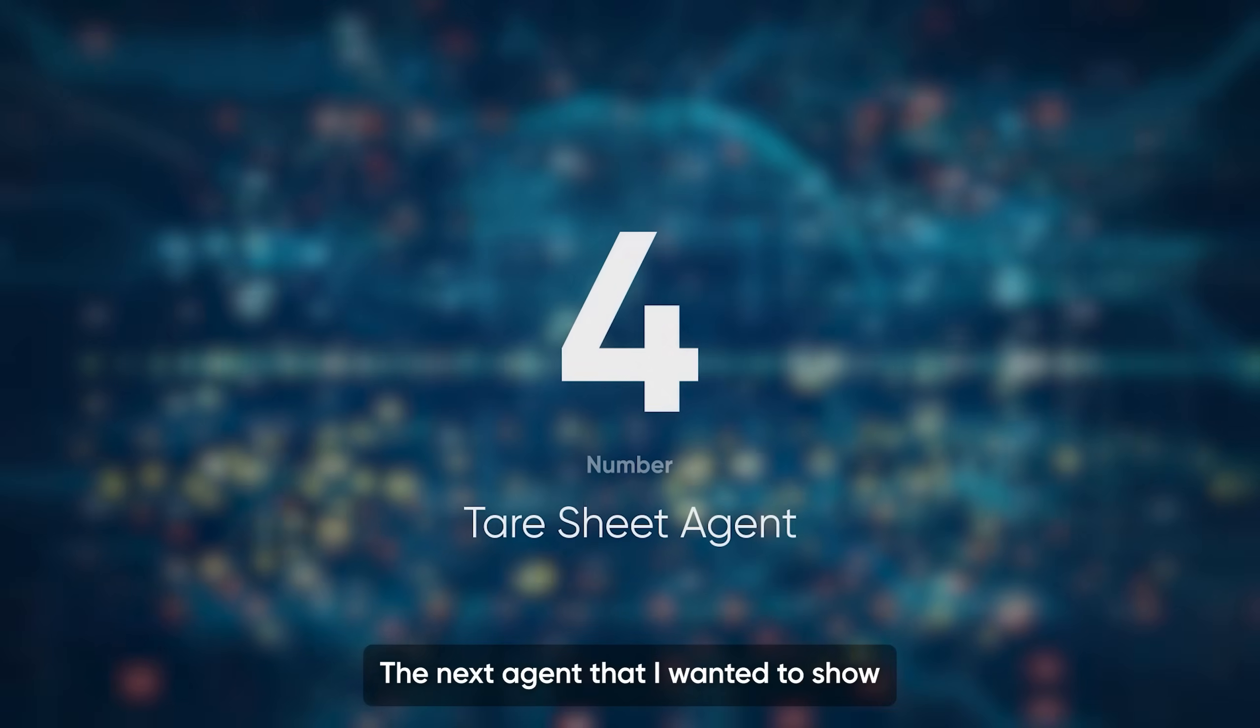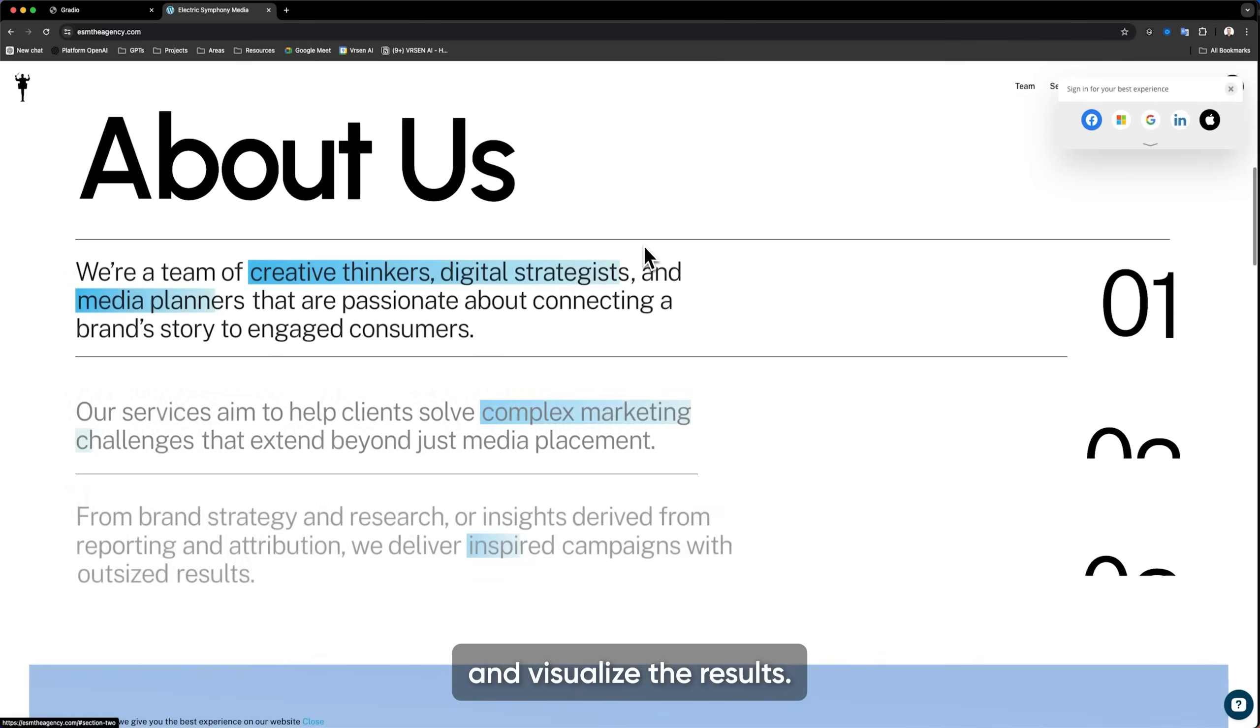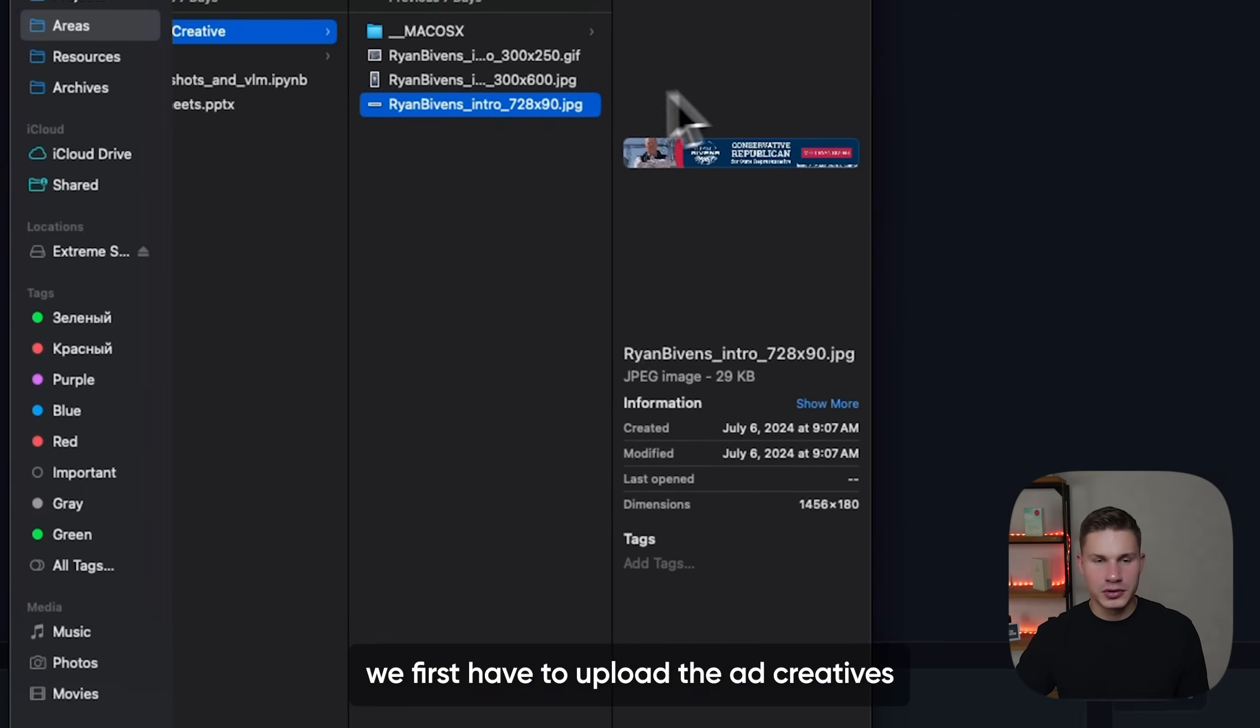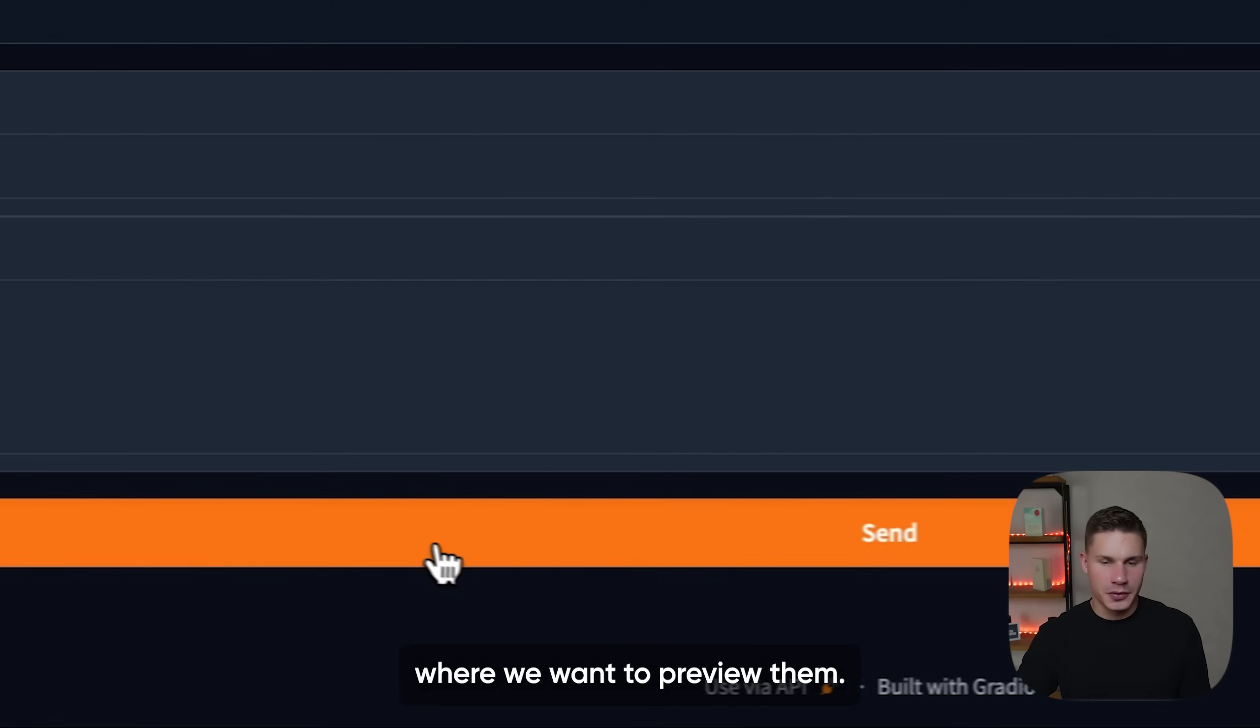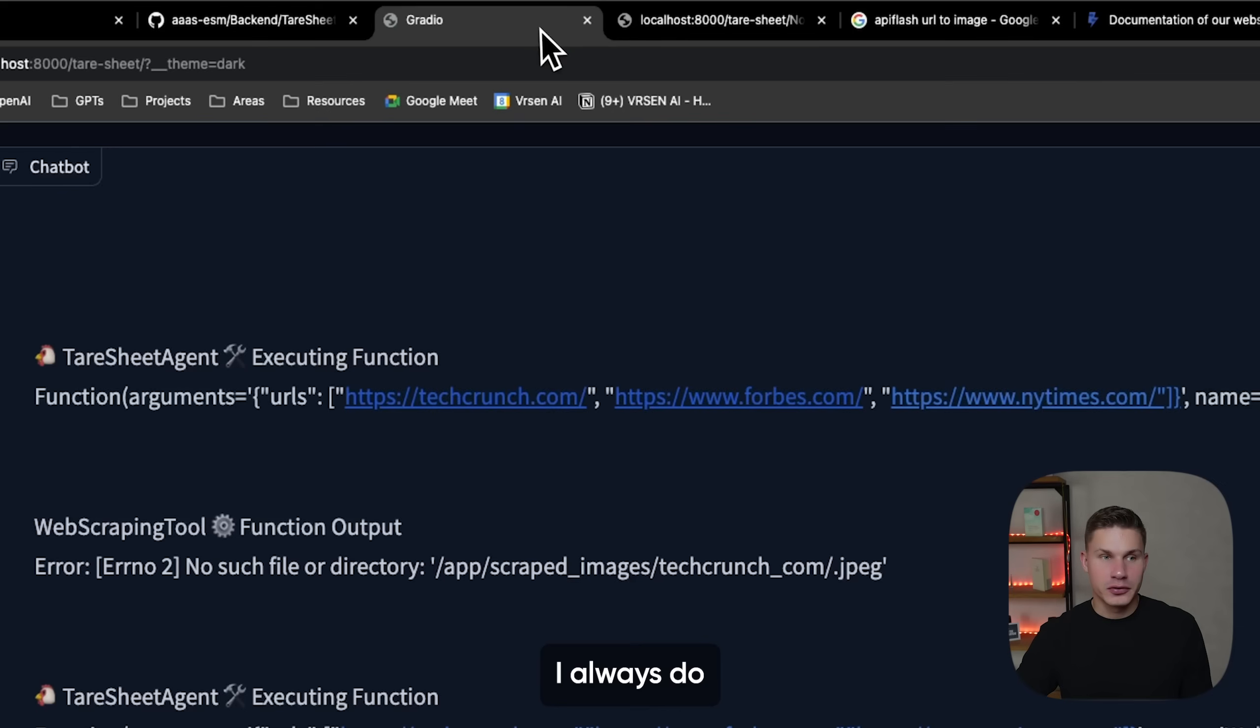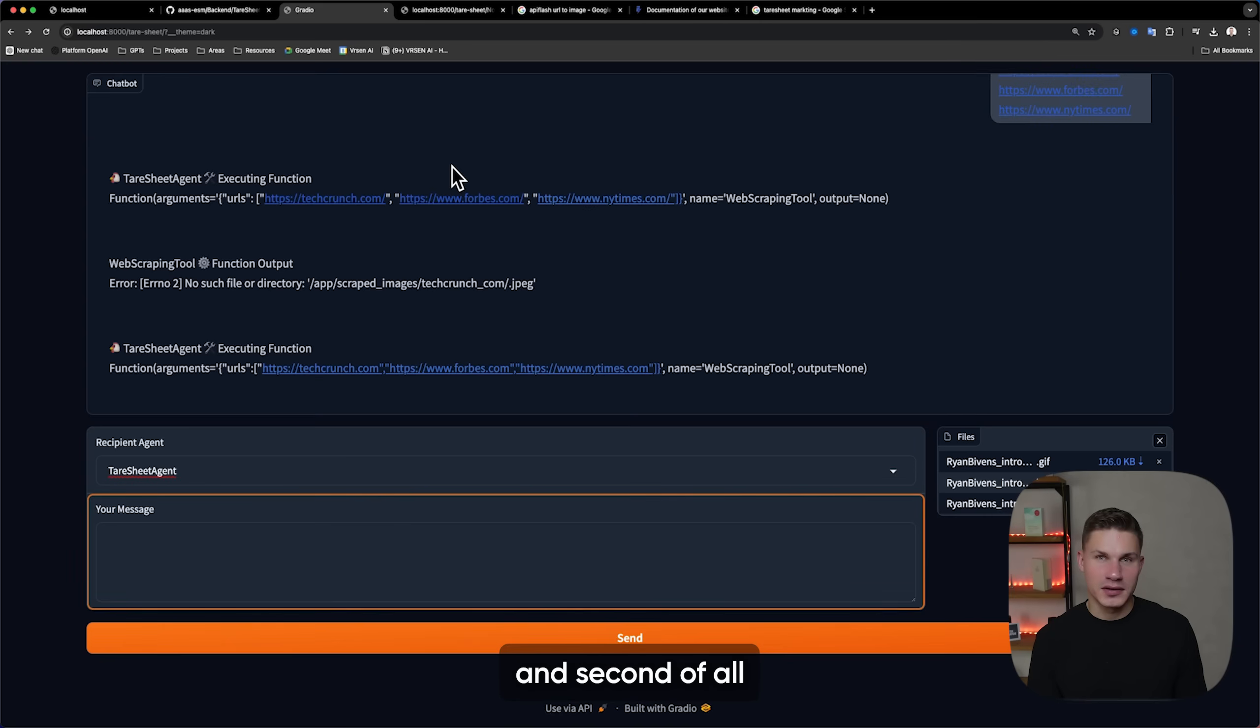Okay, the next agent that I wanted to show you is a tar sheet agent. This agent was developed for a marketing agency called ESM that helps brands to run successful marketing campaigns and visualize results. Tar sheets in marketing are essentially special PowerPoint presentations where you can see how different ads will look like on different websites. So to test this agent, we first have to upload the ad creatives and then insert into the message all of the websites where we want to preview them. The agent will then proceed with scraping the website and converting it into an image using Flash API. I always do recommend using third party APIs whenever you can.